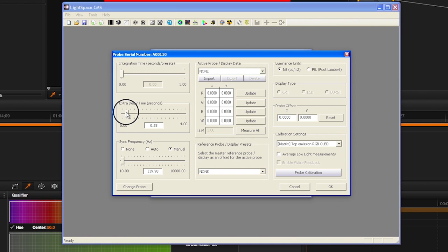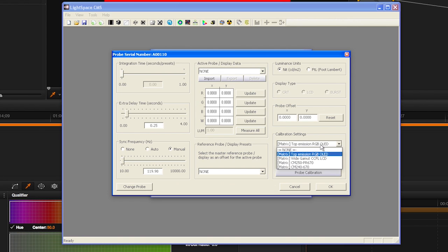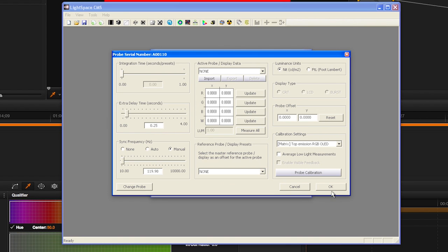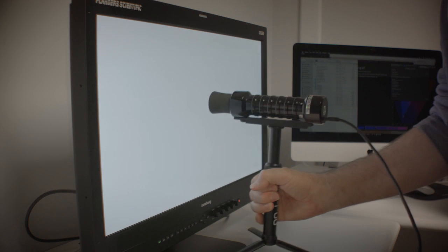Set your integration time if applicable, extra delay (we suggest 0.25 seconds), sync frequency if applicable, and calibration settings if using a colorimeter. Click OK to verify probe option settings.